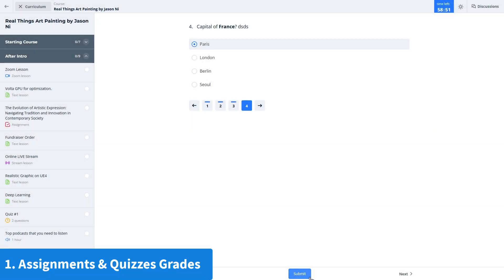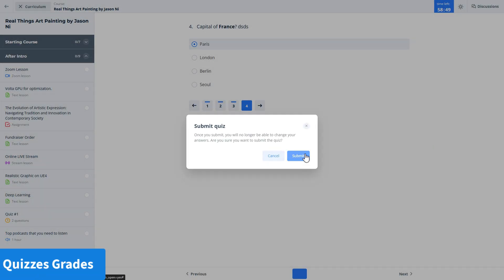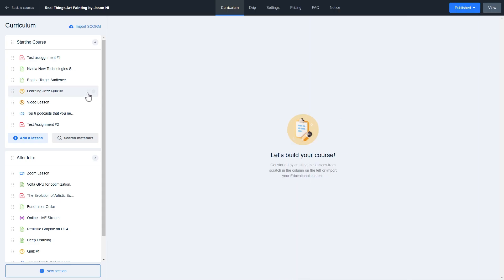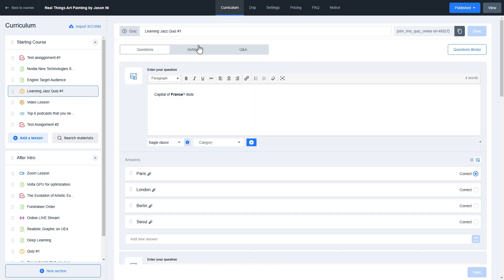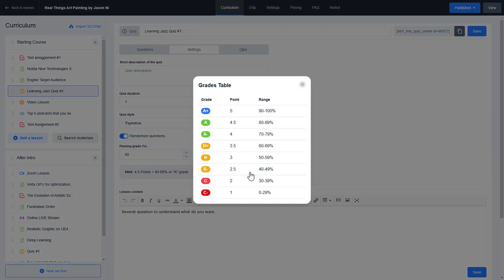The system automatically assigns quiz grades after the quiz is completed. Instructors should set quiz passing percentages in the quiz settings using Course Builder. You can also check the grades table here, which we will discuss later.